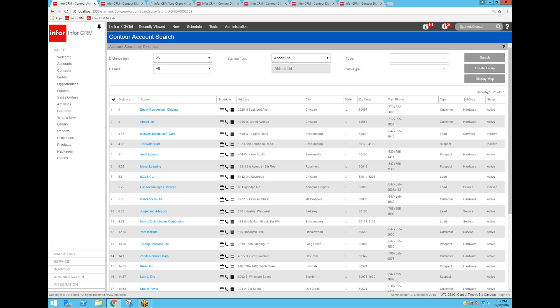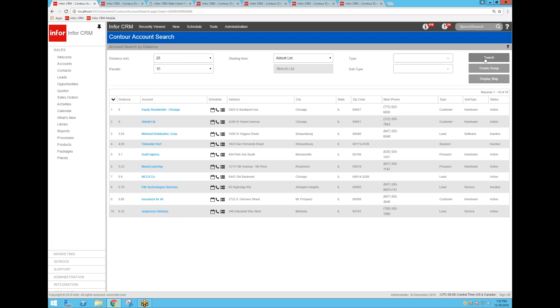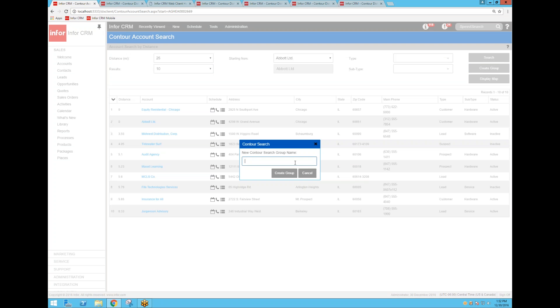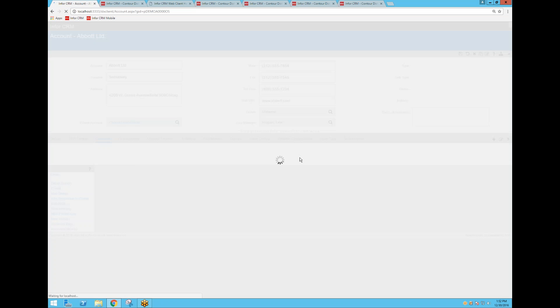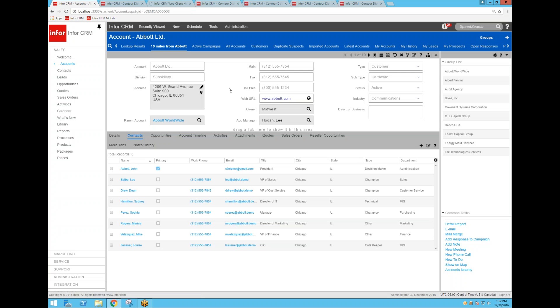In this case, it returned 37 records. I don't really want to see that many on my map, so I'll just say 10 and tell it to filter that down. Now from here, I can create an Infor CRM group. So I can actually have a group now called 10 miles from Abbott and create that group, and that becomes one of my groups now that I can reuse any time I want to.